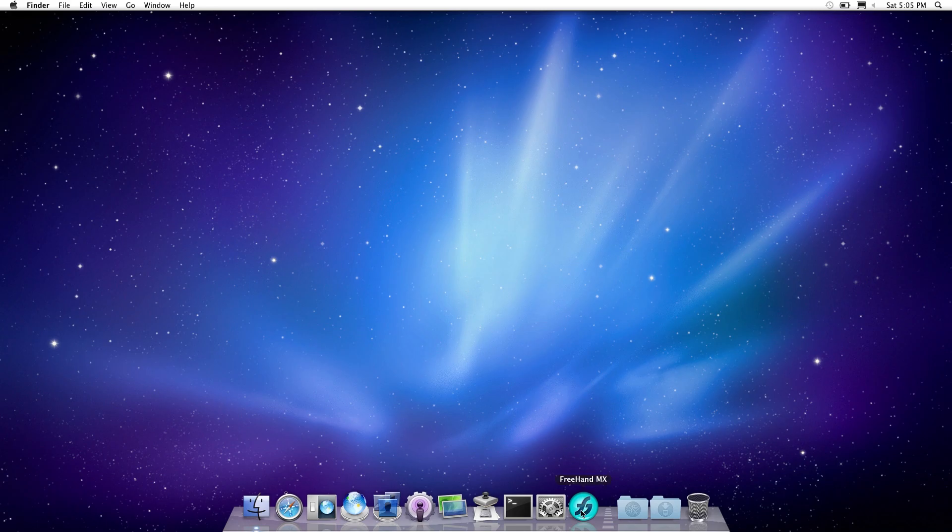With that said, as you can see, I've got Freehand MX, which was the last released version of Adobe, or Macromedia Freehand. So I thought it would be fitting to do the last one.